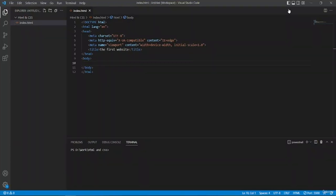Hello and welcome back to another lesson on HTML and CSS. In this lesson we're going to learn about text and headings. In our last lesson I explained about the body tags, the head tags, and the title tags, and in this lesson I'm going to show you about text and headings.